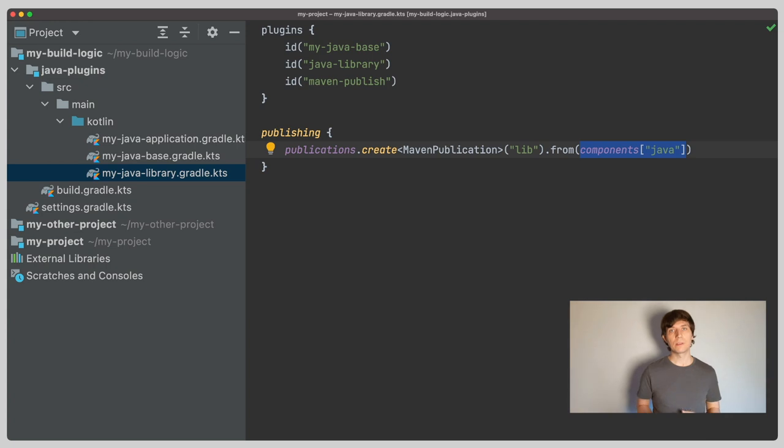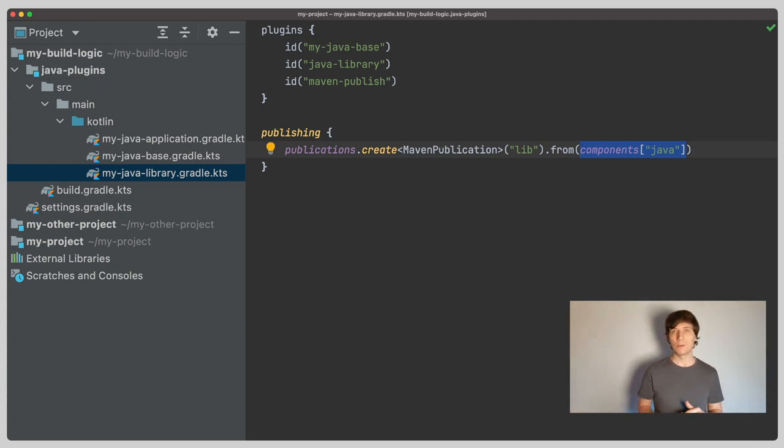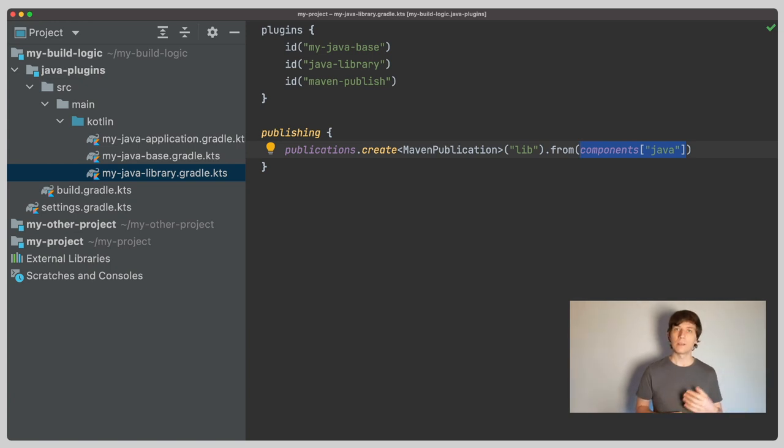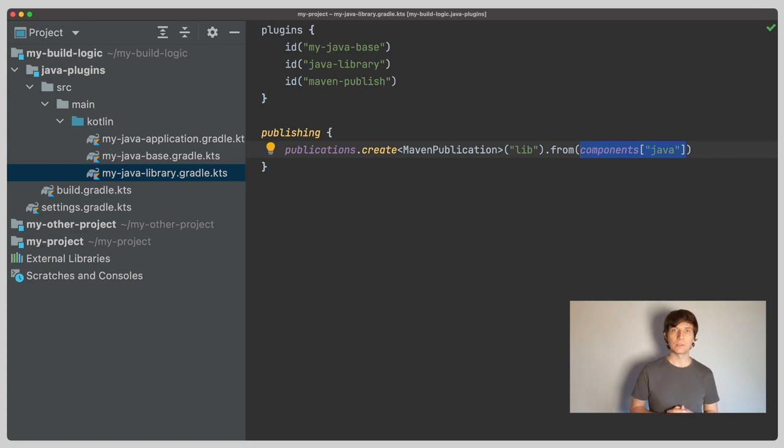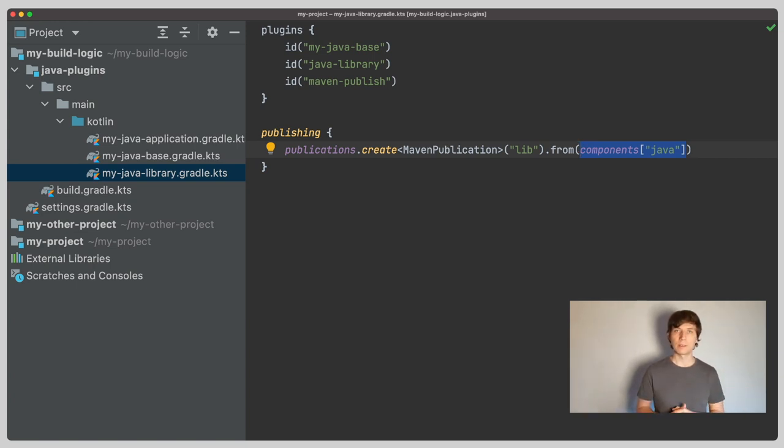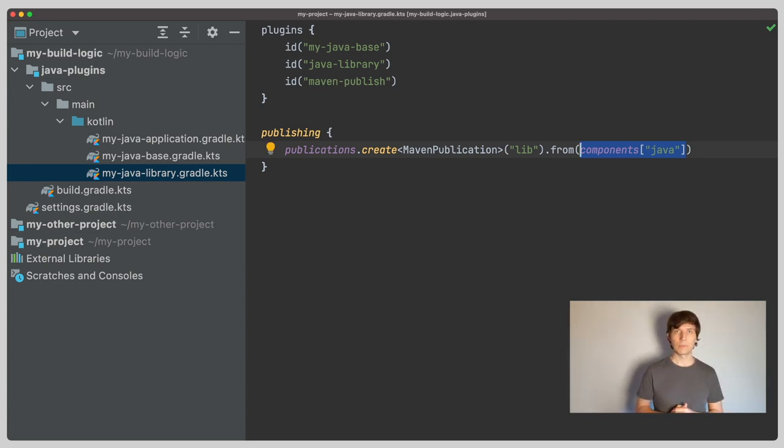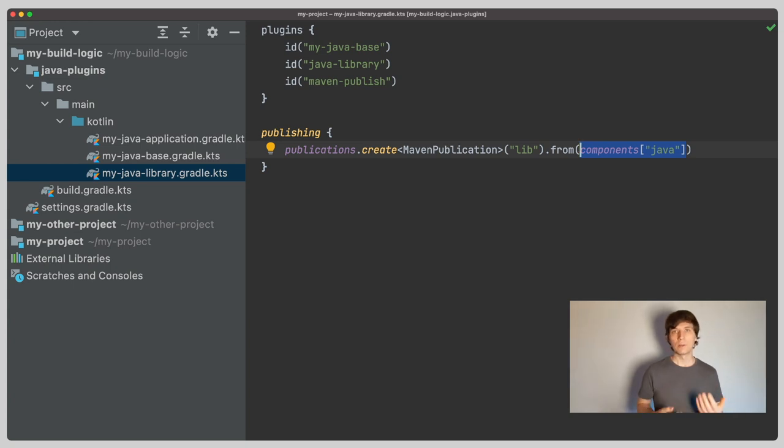The main information, the component forwards to the publishing mechanism, is the coordinates of our library, like the name, group and version we have configured. And then the different so-called variants that are published, which are the dependencies and the artifacts attached to them. These are extracted from the consumable configurations, which are the API elements and runtime elements in the case of Java. Check out my video on declaring dependencies for more explanations on this. We'll also talk a bit more about consumable configurations variants in the next video.